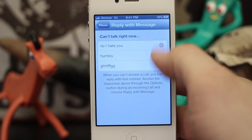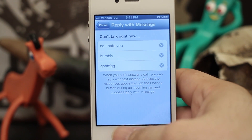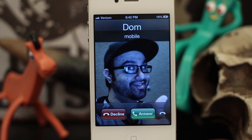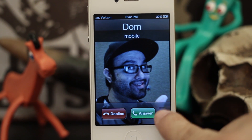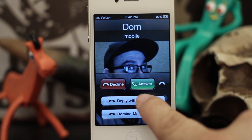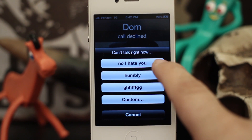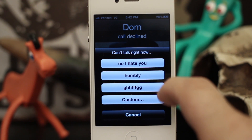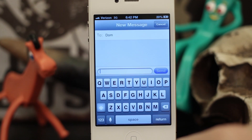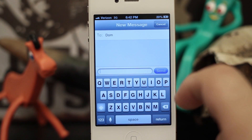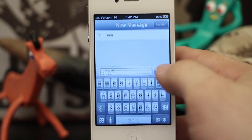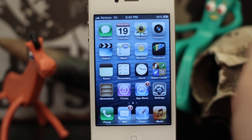Once you have all these entered, we can exit the Settings app. Now you see when we get a call on our device, we can slide up and tap Reply with Message, and you see all these custom options I put in there. You can always type in a custom one and it'll pull up a little message box so you can quickly type a message and send it off.